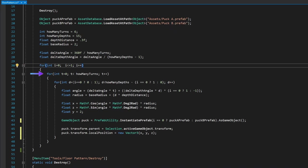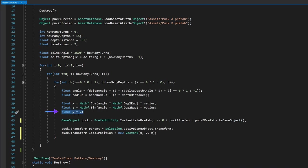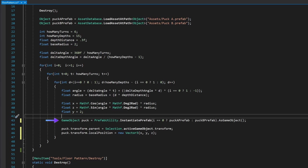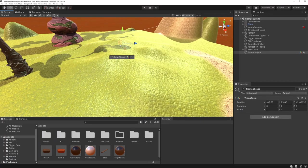We have three nested loops: the outer is 0 and 1 (for Puck A and Puck B), then turns, then depths. The angle is deltaAngle * turn + deltaDepthAngle * depth, with direction flipped based on puck type so white petals go one way and black ones go the other. Radius = baseRadius + depth * depthDistance. Then cosine and sine for x and z, y is hardcoded to 2 for now. We instantiate using i to pick puck A or B, set parent and local position. Select the empty object, Tools > Floor Pattern > Create.